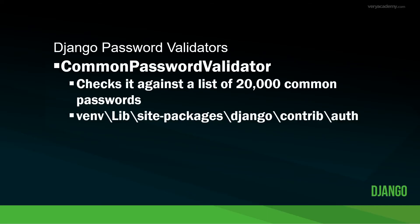So next up, we have the common password validator. So here Django checks your password or the user's password against a list of 20,000 common passwords.